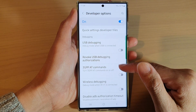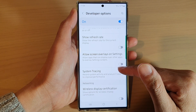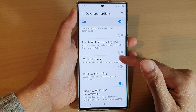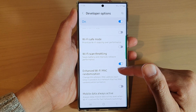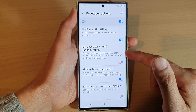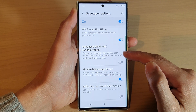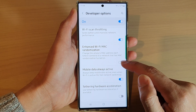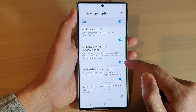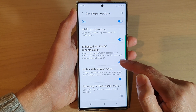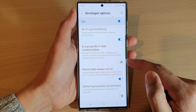Next, in here we go down and tap on Enhance Wi-Fi MAC Randomization. Tap on the toggle button to turn it on or switch it off.